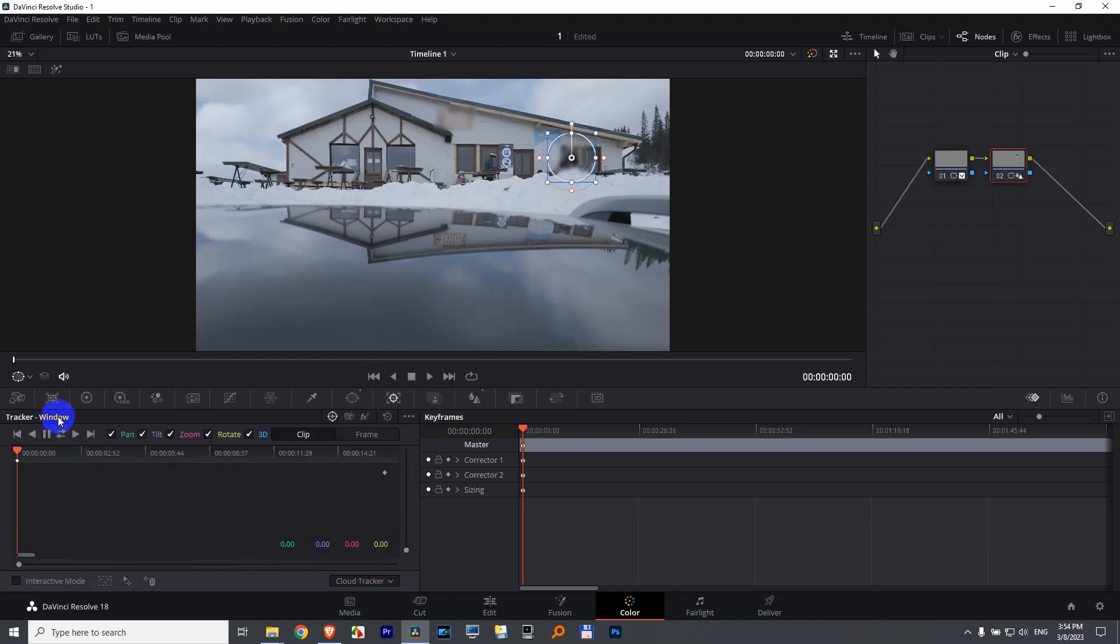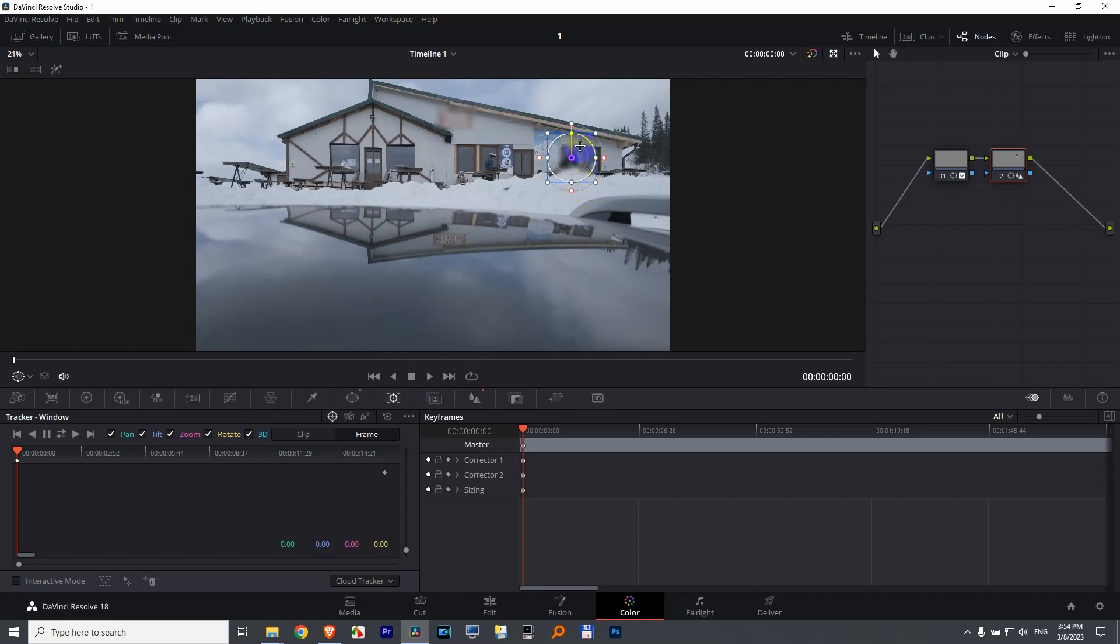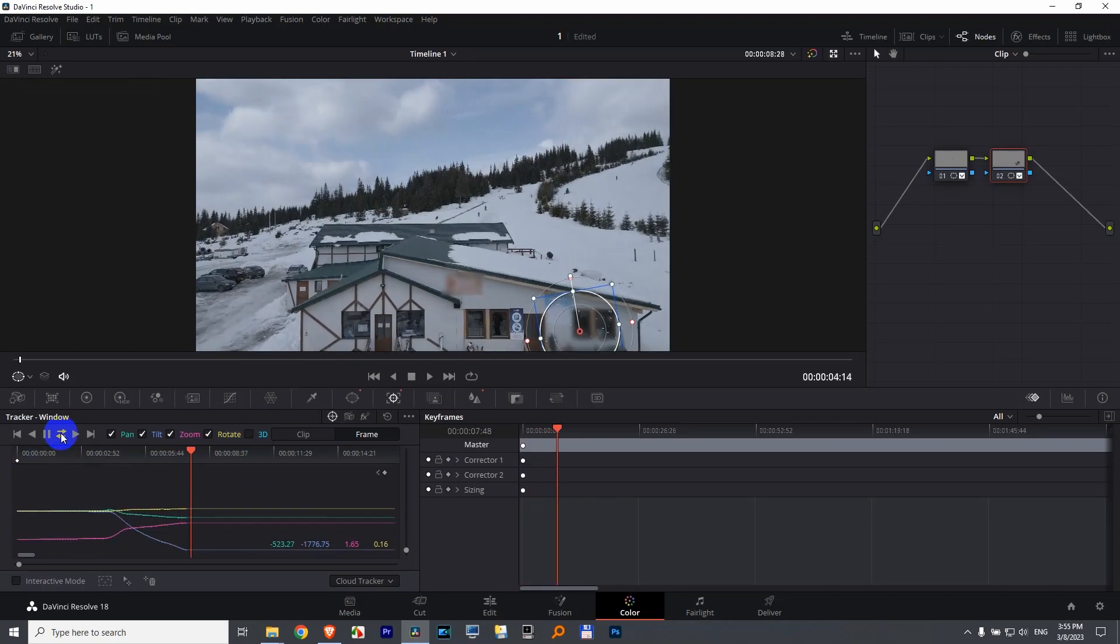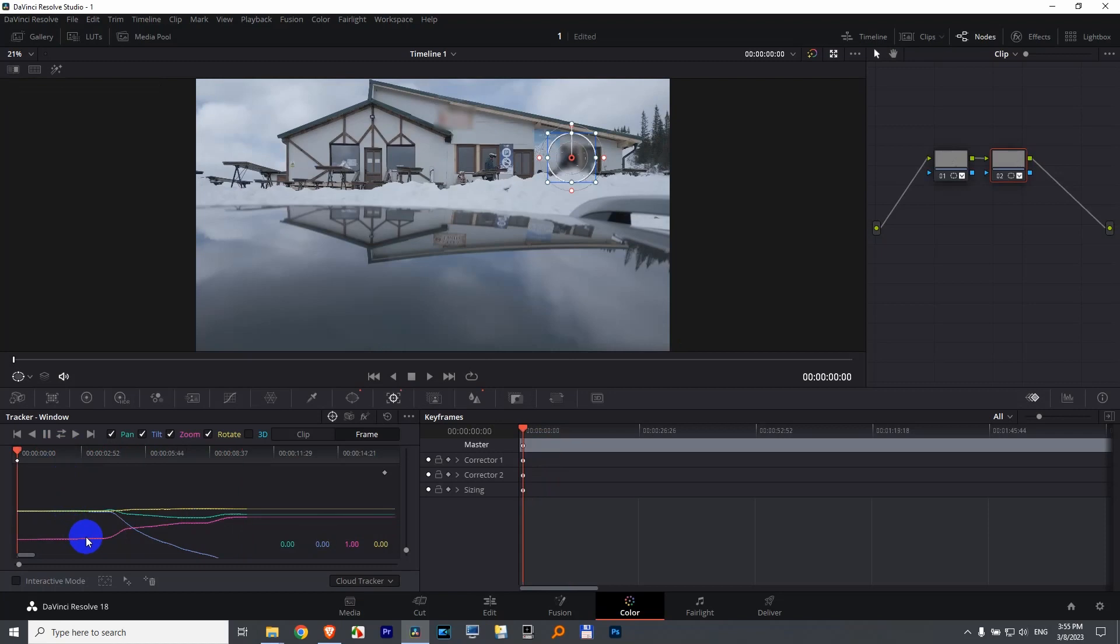To the third one which is the tracker. This time from the beginning I will use frame. If you want to make it even faster, uncheck this 3D. If the objects are being rotated to the left or right, then it's okay to leave it checked. But since now the drone is only going up and down, we don't need 3D, so it will track it faster. Track it forward and backward.